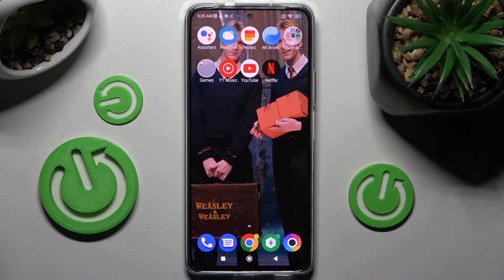Hi! In front of me is Poco F4 and today I would like to show you how you can use App Cloner on this Poco Smartphone.